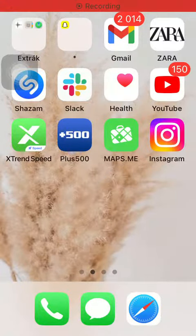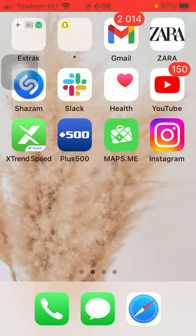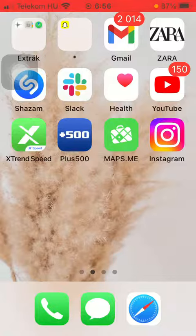Hello guys, in this video I am going to show you how to add route settings, meaning that you can avoid toll roads, unpaved roads, ferry crossings, and motorways while using the Maps.me application.